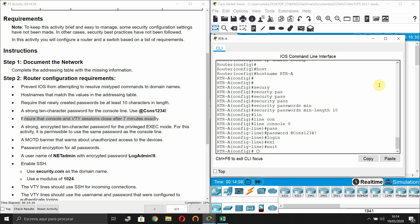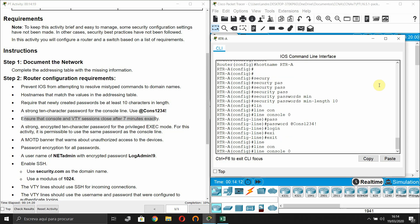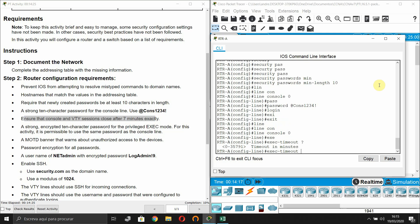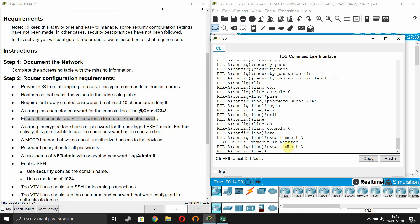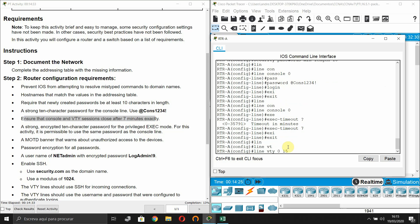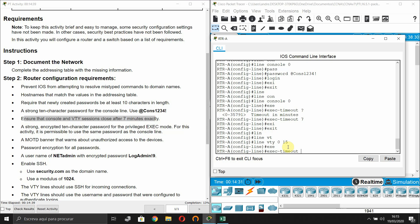Ensure that console and VTY sessions close after exactly seven minutes of inactivity. Under 'line console 0', enter 'exec-timeout 7 0'. Then configure the same exec-timeout command for all VTY lines.